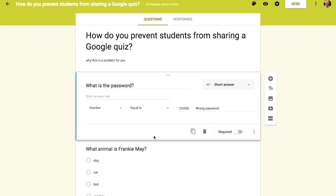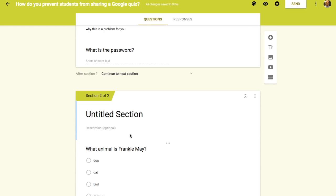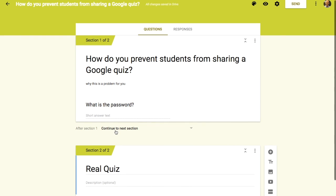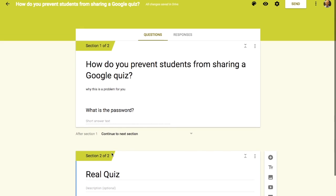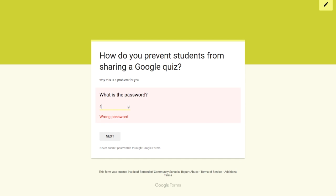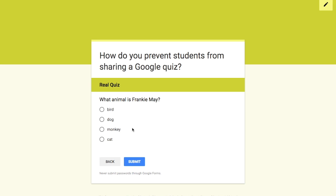What you'll do is create a new section — that's where this password question lives, and the real quiz begins in the next section. After section one, they continue to the next section and the quiz starts. Here's what happens: the first thing they have to do is type in the right password. If they type in wrong numbers, it won't proceed. But as soon as they type in the right password, it lets them go to the next section and the quiz begins.